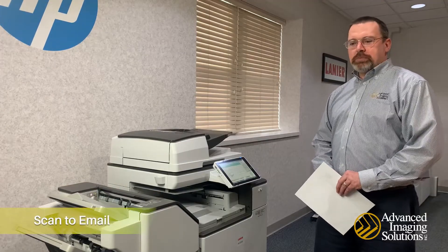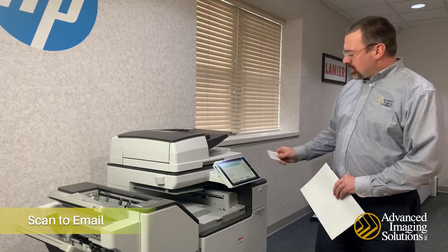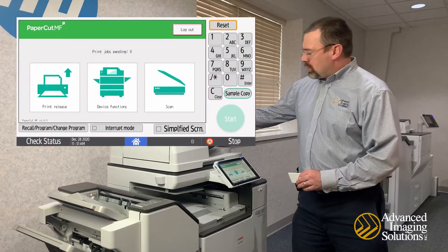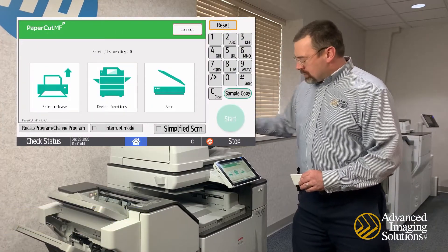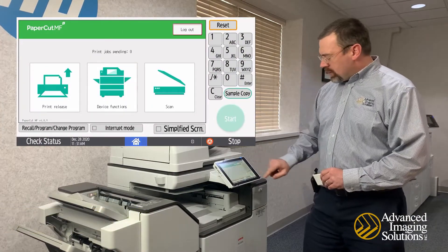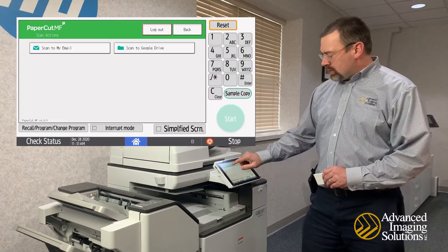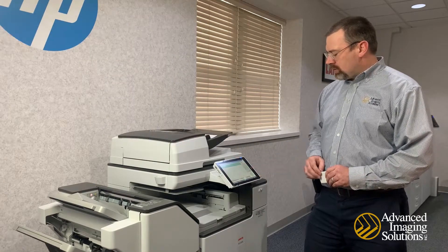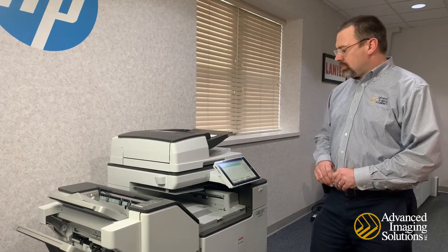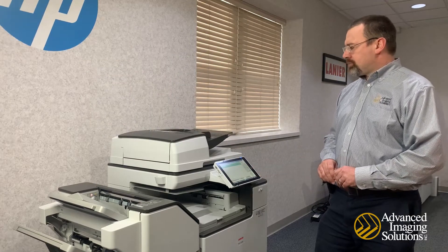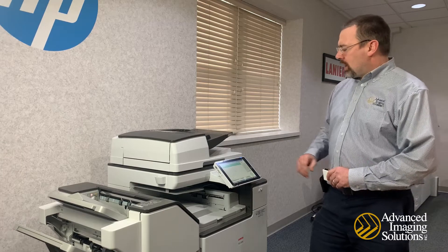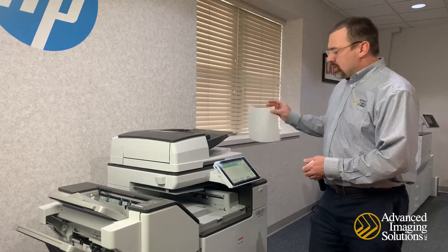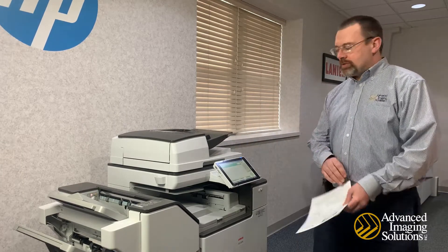To scan to your email address, walk up to the copier and log in. Put your document in the document feeder, hit the Scan button, choose Scan to My Email, and hit Scan. That scan will go directly to your email address.